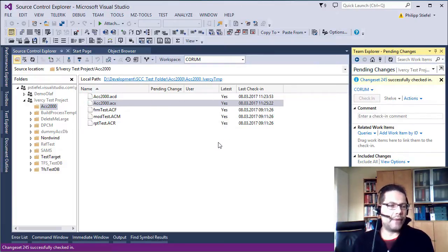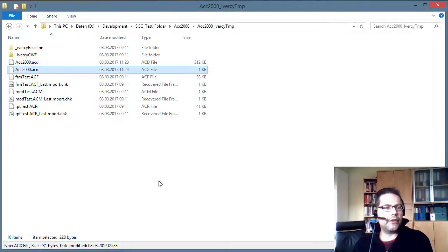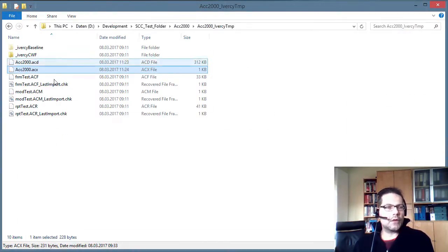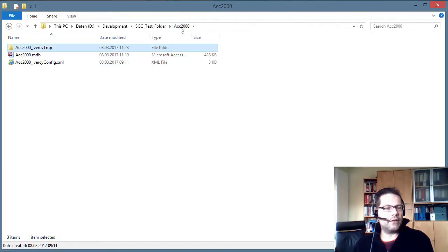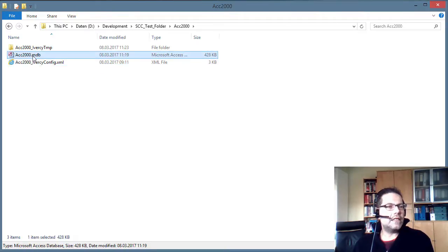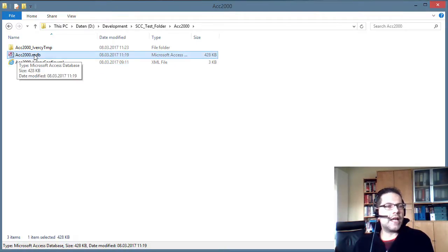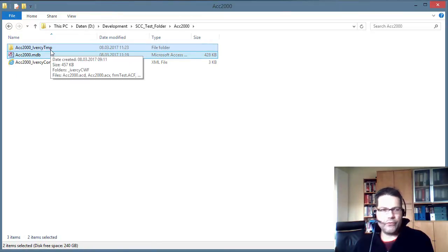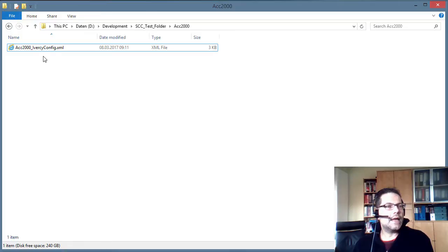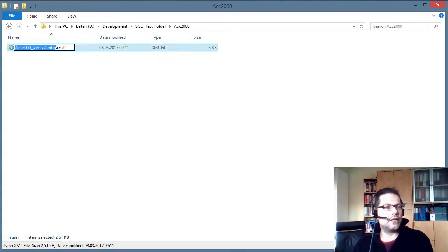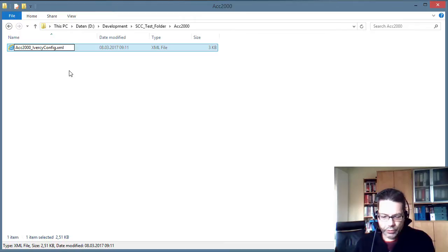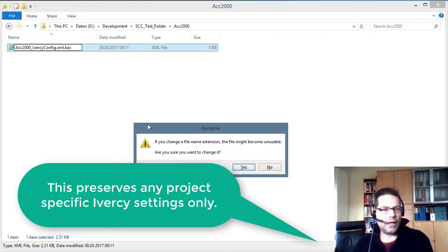So the basic conversion is done already. But we should go back to the working folder in Windows explorer. Move up one level. And now delete the old mdb file and the Iversy.temp folders. Now there's only the Iversy.config file left. And now I do rename that to Iversy.config.xml back.